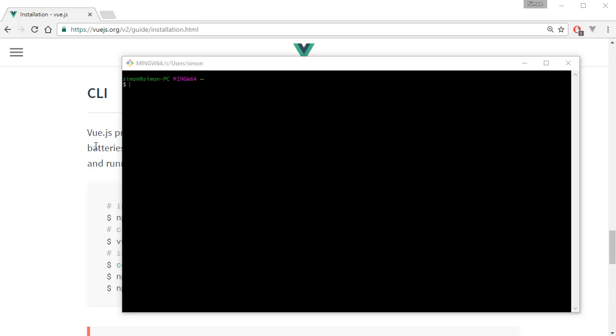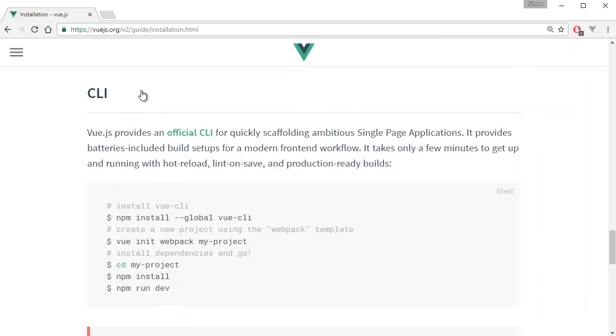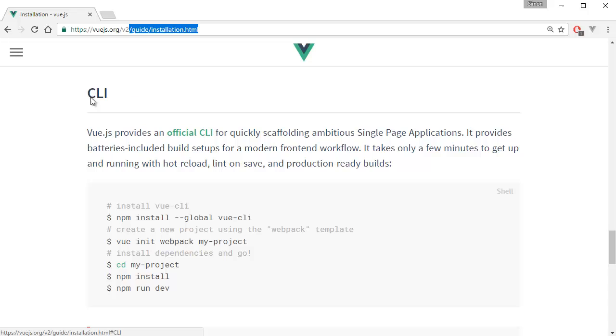The first thing you want to do is go to the Vue.js website, down by the CLI installation page — guide installation, down by the CLI section.